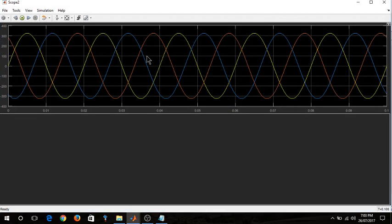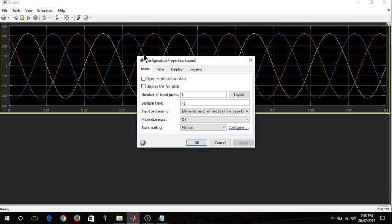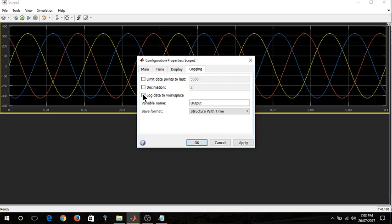Here is output waveform of my scope which is a 3-phase sinusoidal. In order to save this as a JPEG image, you just need to click the configuration properties over there, click on the logging. Initially it won't be ticked on log data to workspace. You need to tick it, you need to check that box and you can save any variable name with your desire.